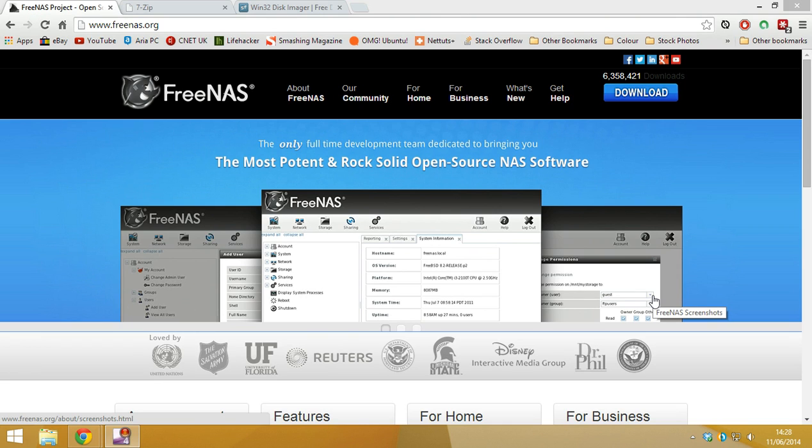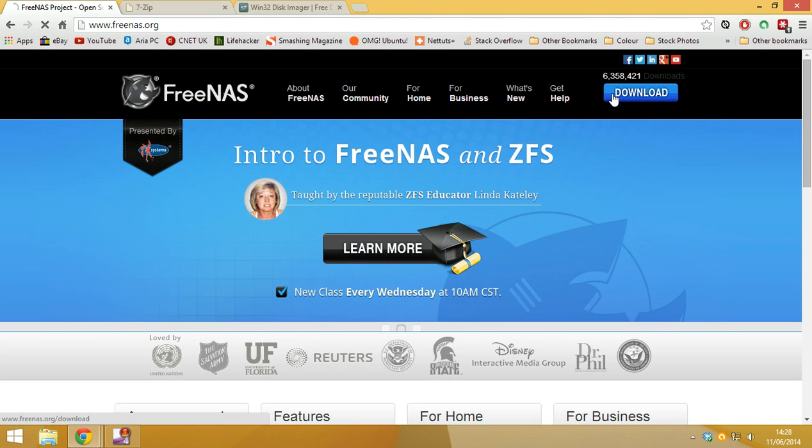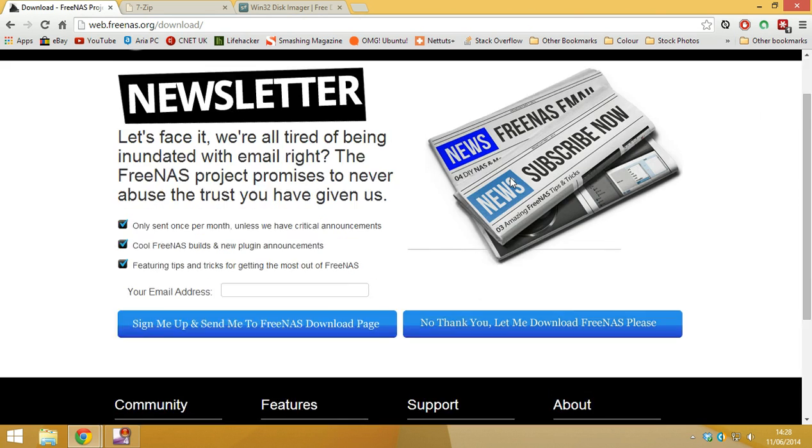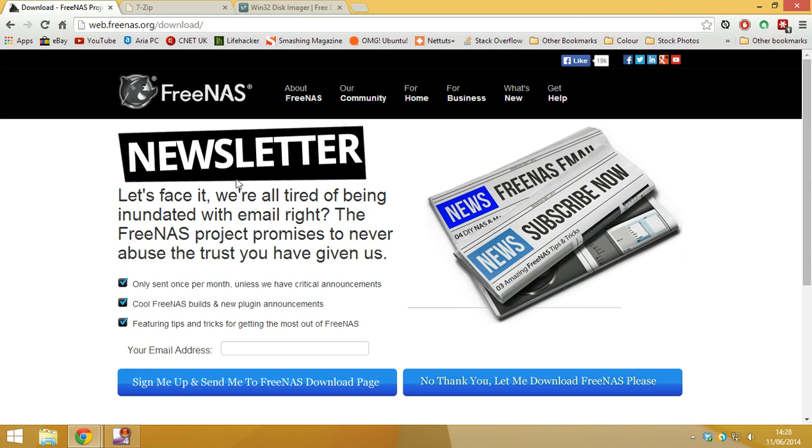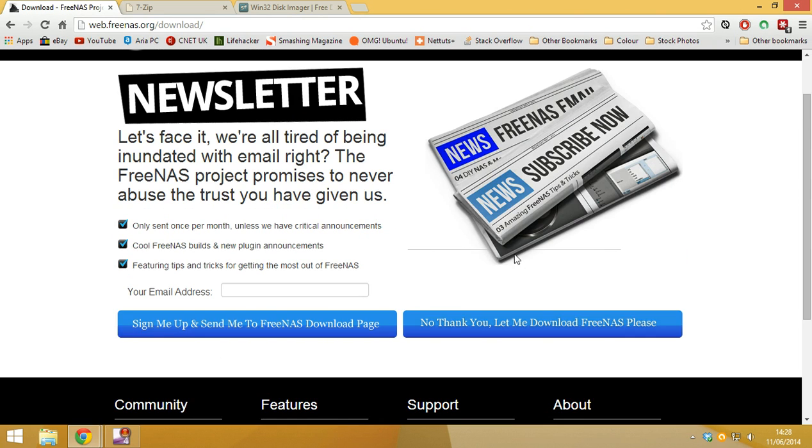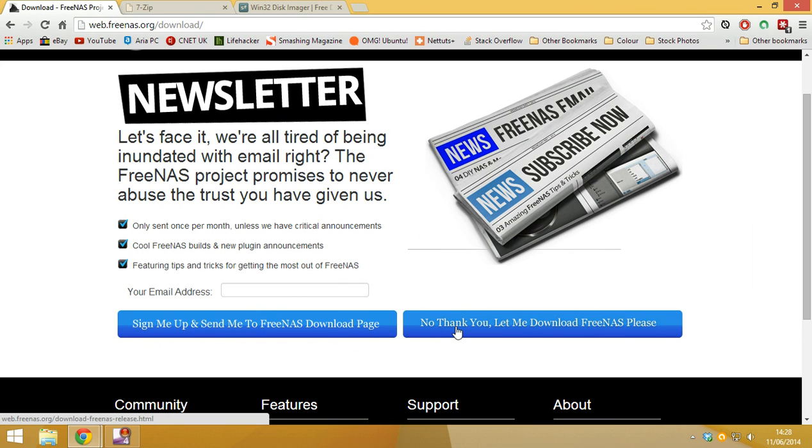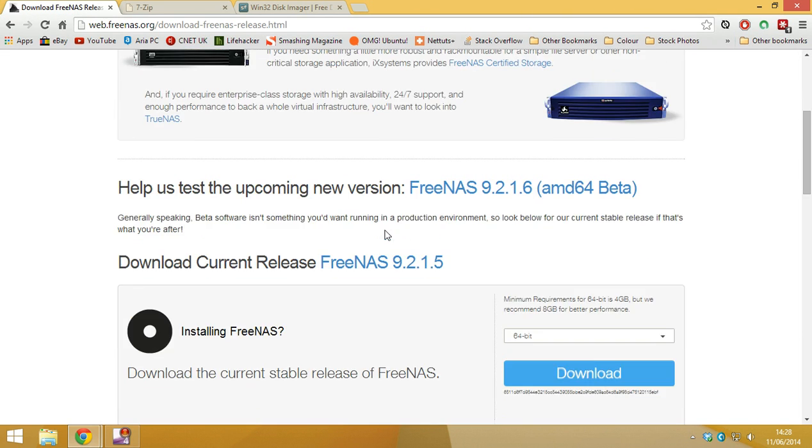So what do we need to do? Well, we need to download FreeNAS first. So let's click on download. This will take you to the newsletter. If you want it then you can subscribe. If you don't then you can just hit no thank you. So I don't want it.